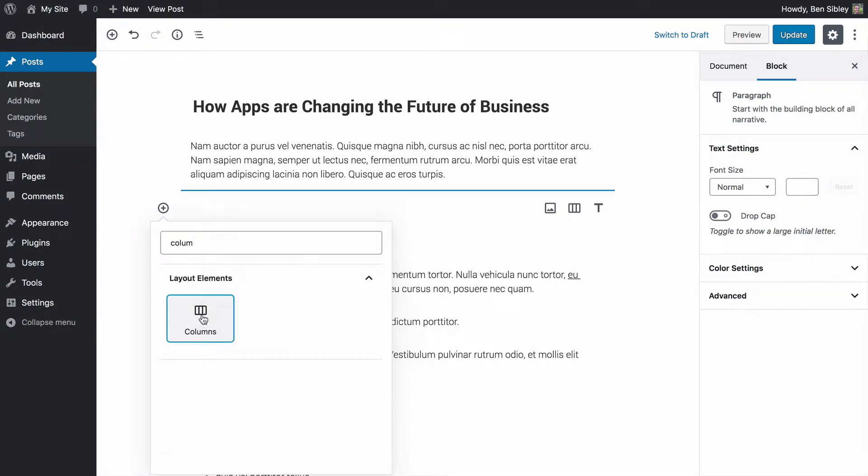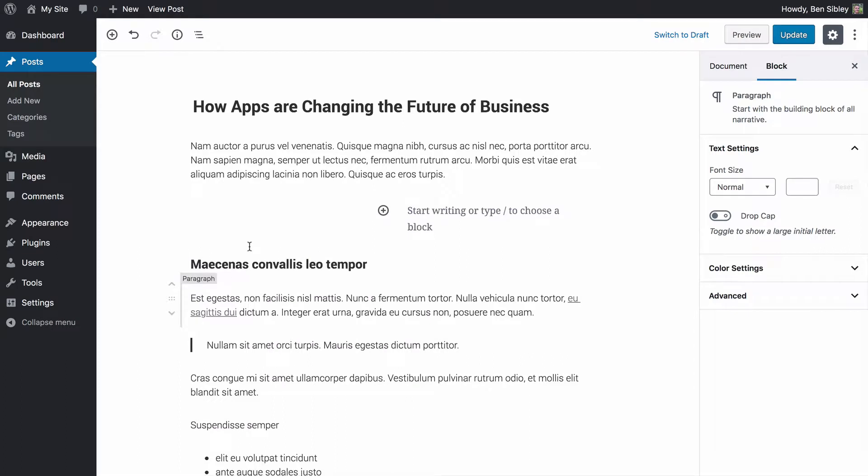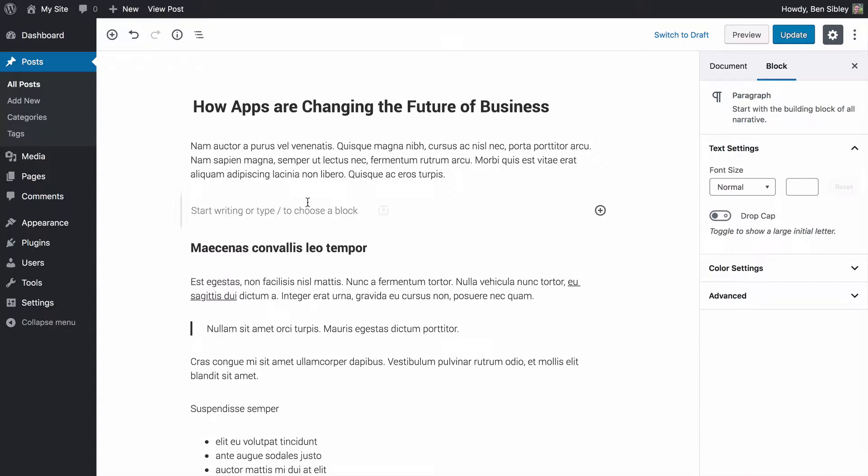If I click on it, I'll immediately have a two column layout added to my post. Now what this is doing is adding two blocks for me and placing them side by side. By default, I can begin typing to treat them as paragraph blocks. I'll fill in some demo content right now.